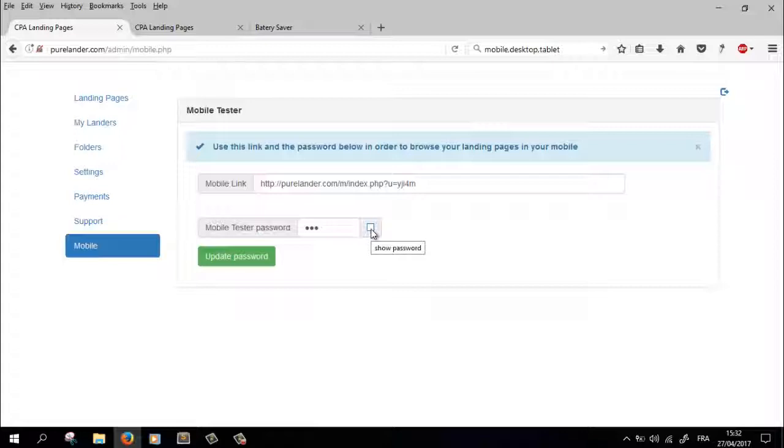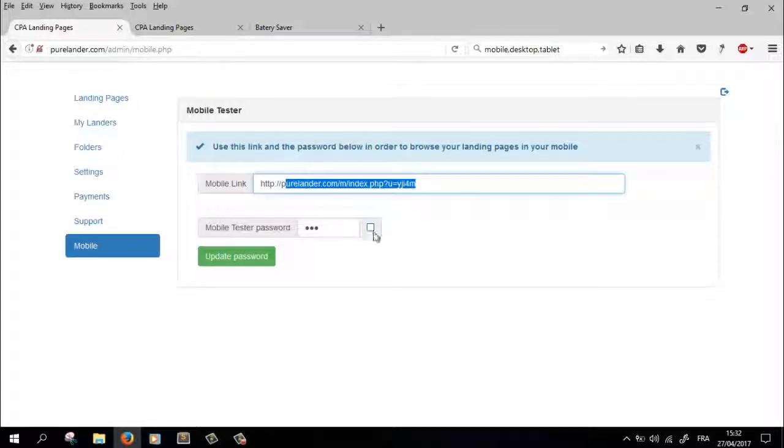So we're gonna open this link in our mobile.